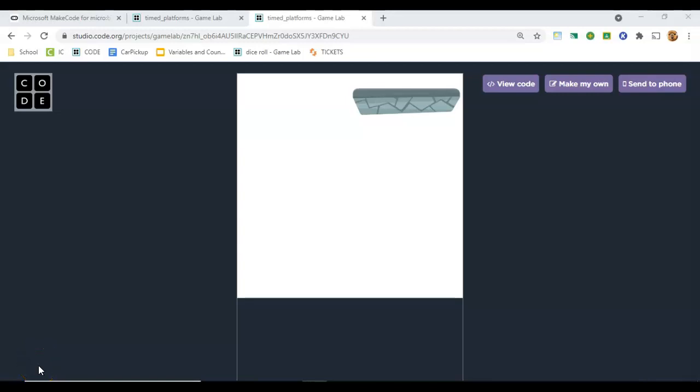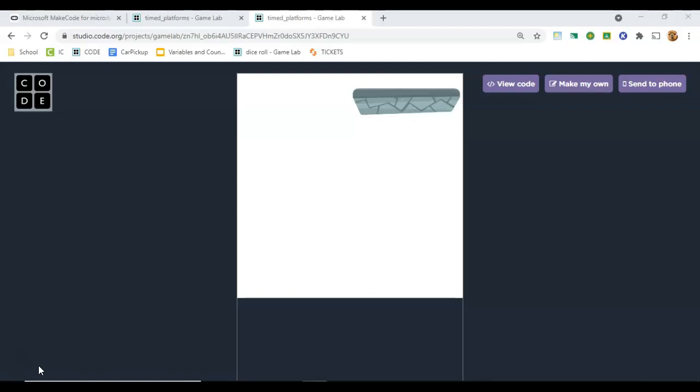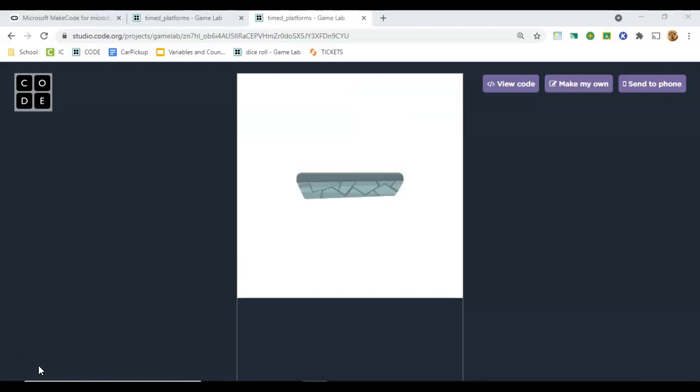Here's a quick tutorial on how to make a platform that jumps around based on different intervals of time. This one is jumping to a new location every three seconds, but you could set it to any interval of time you wanted to, and it doesn't necessarily have to be a platform. It could be an enemy or an obstacle, anything you want to. So let's get started.